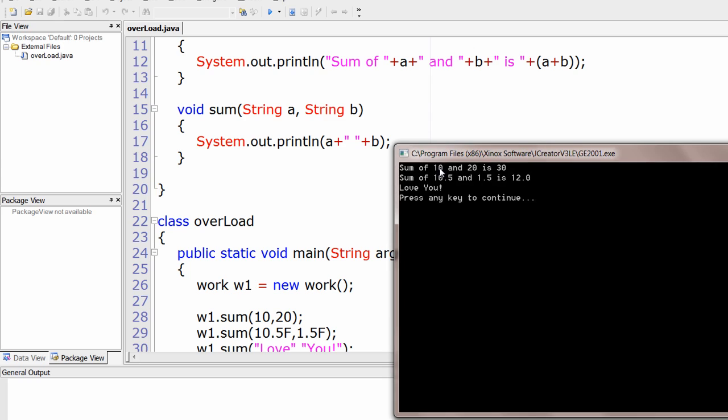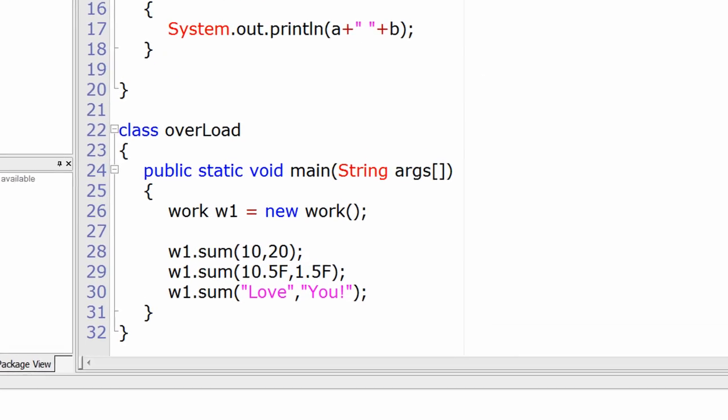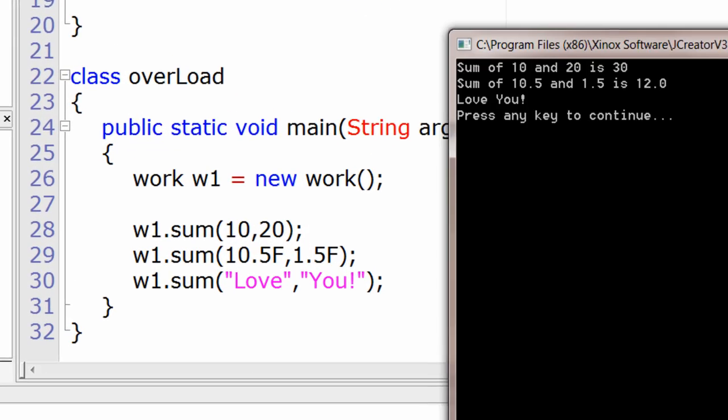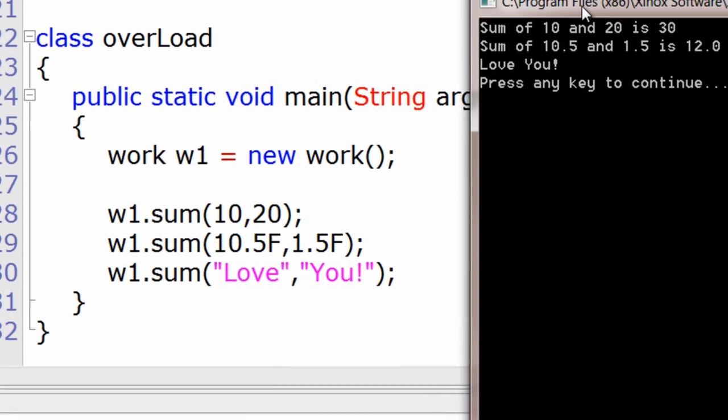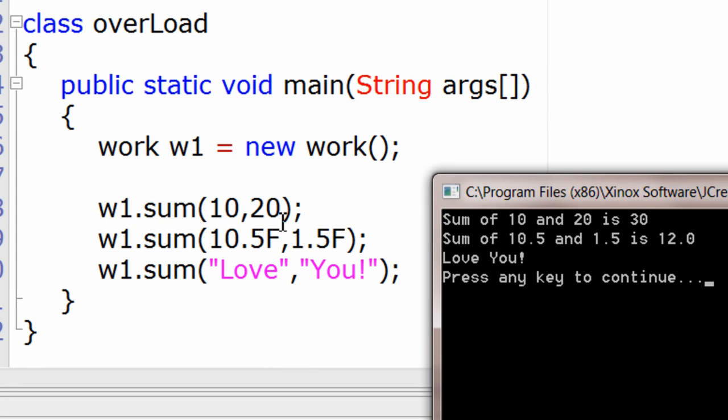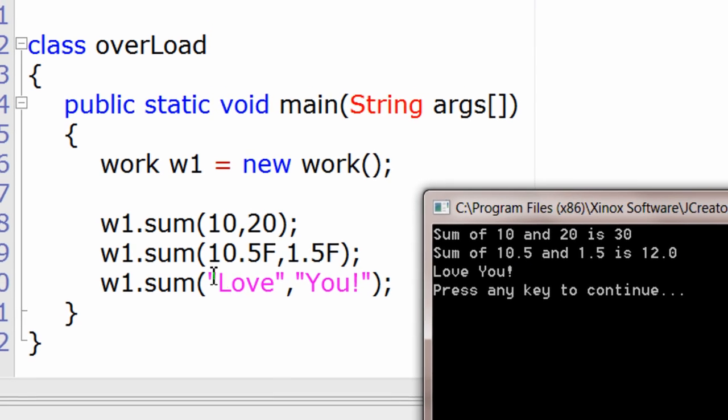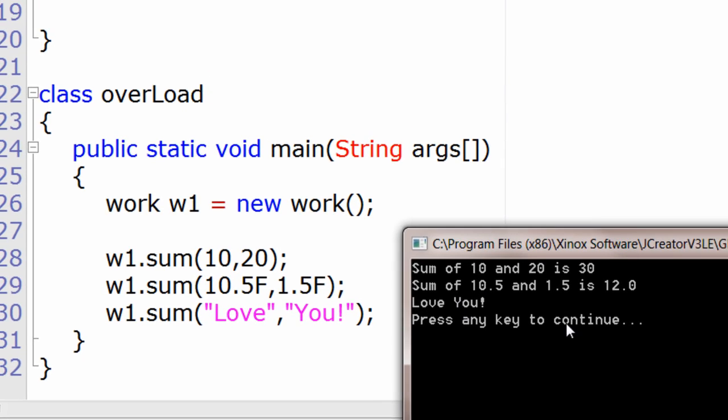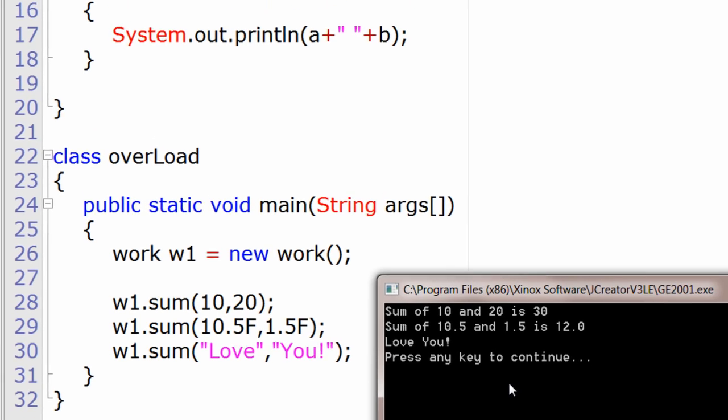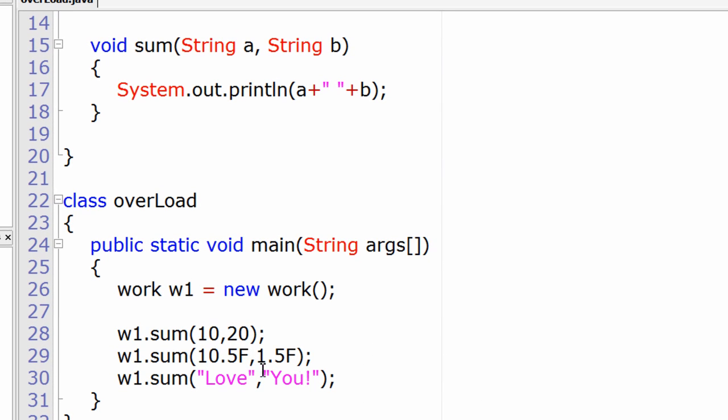Let's track the output now. First see the main method. We're passing 10 and 20, the sum is 30. Next we're passing 10.5 and 1.5, which is 12 as we had guessed. "Love you" has been concatenated.